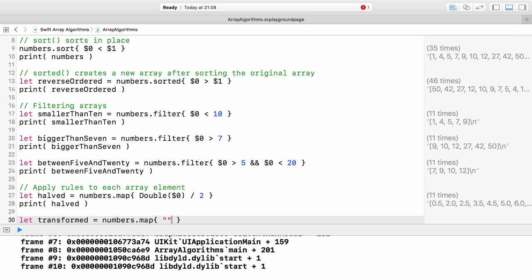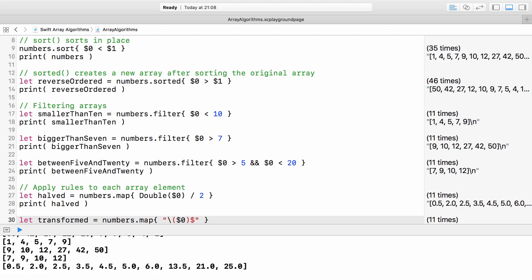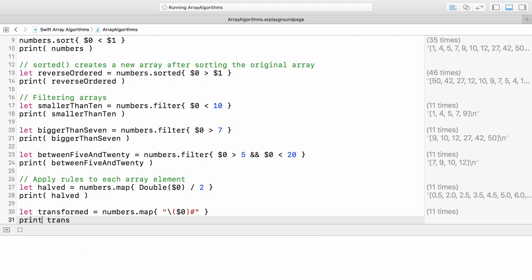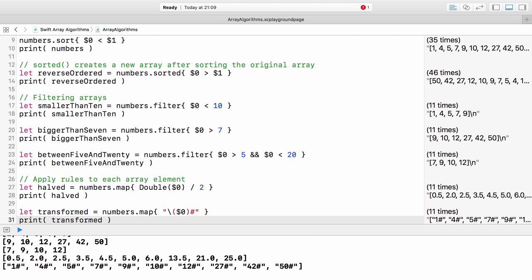Next, we append a hash mark to each number. Note that the resulting array will contain elements of string type.